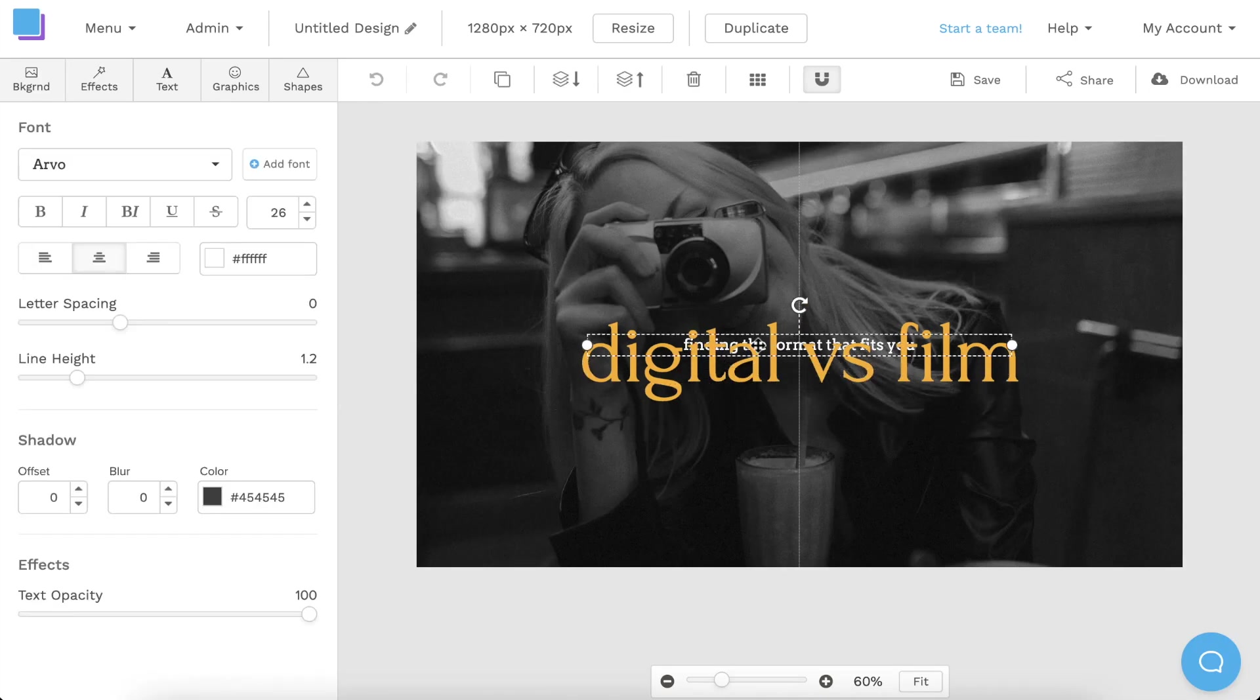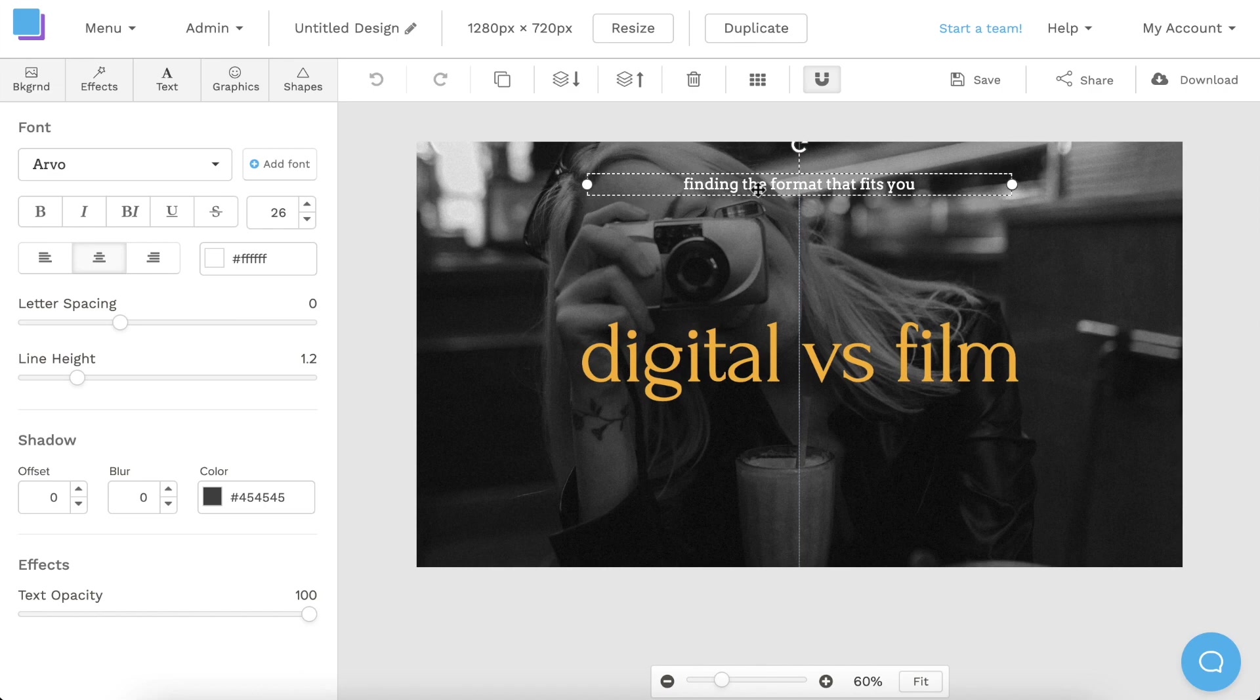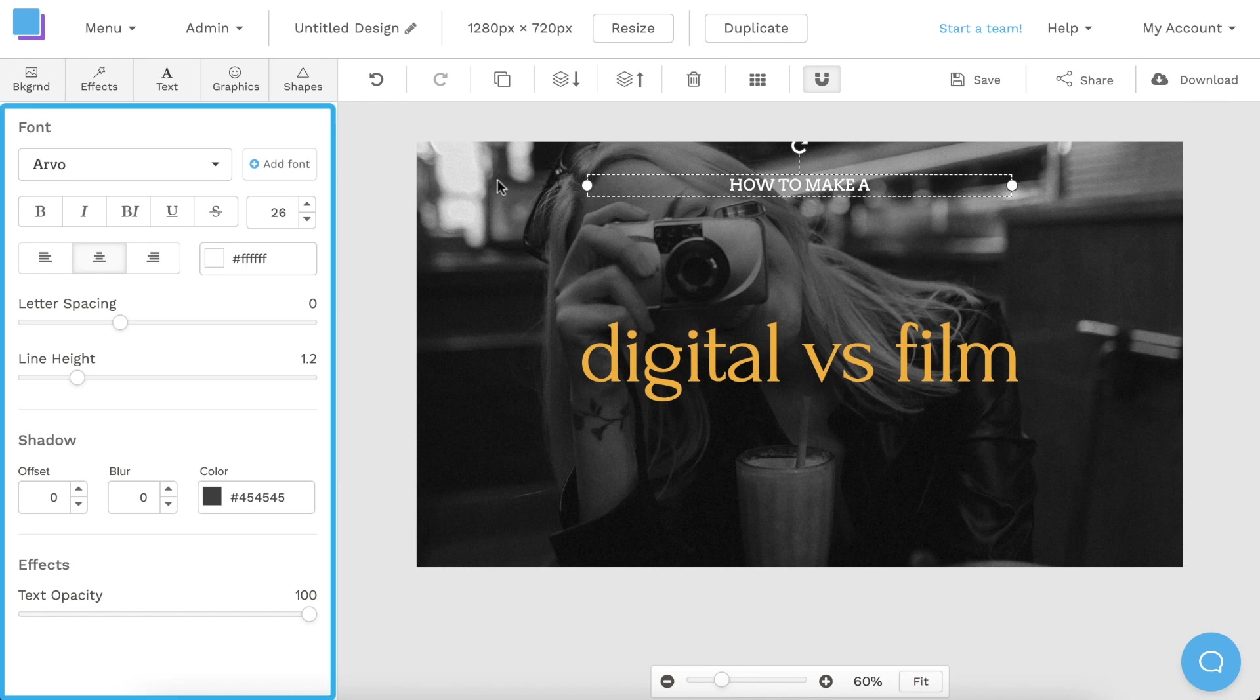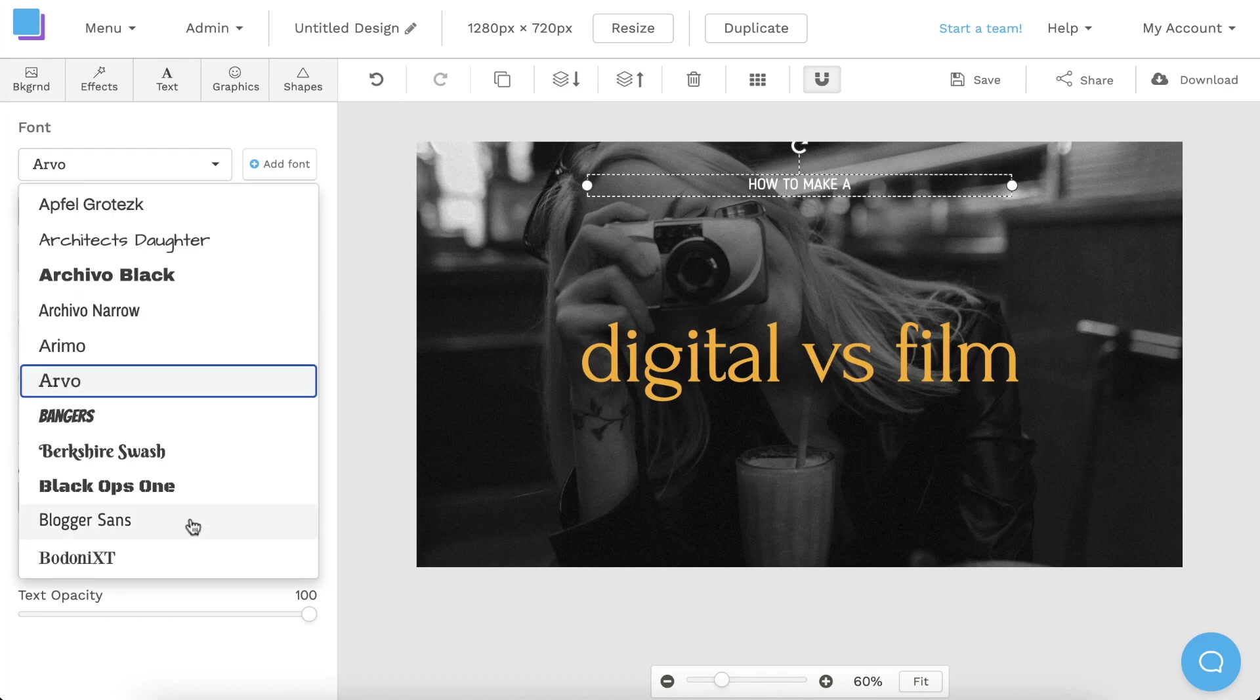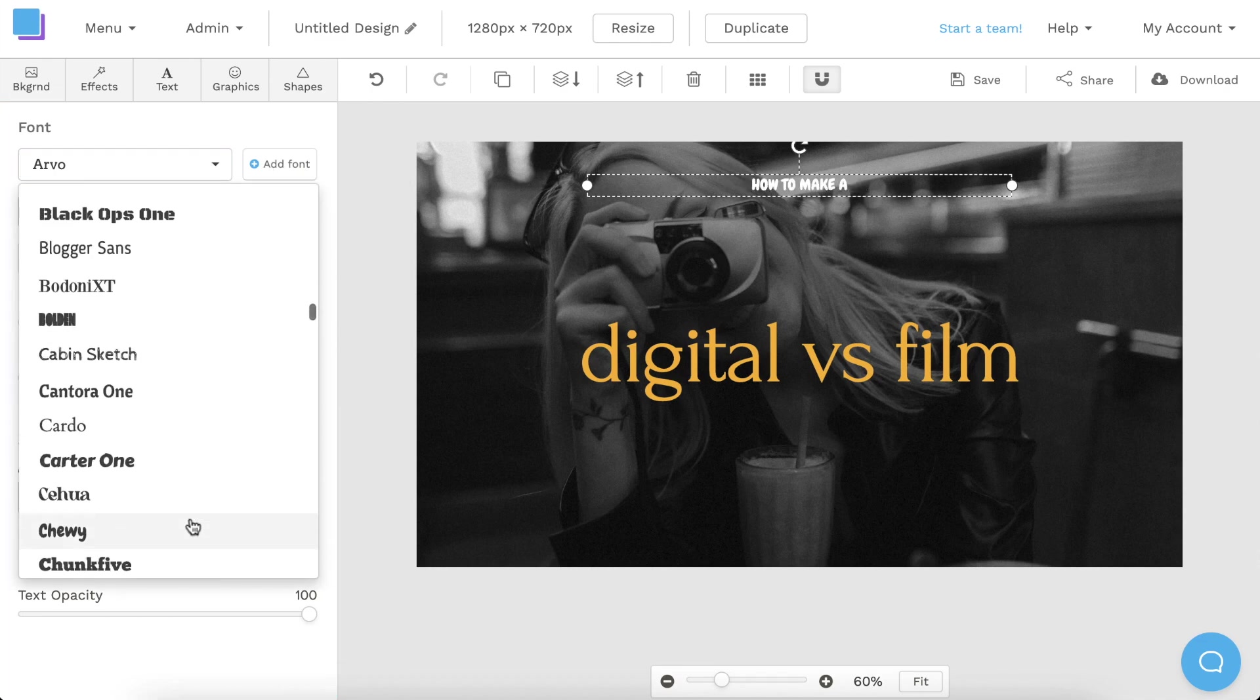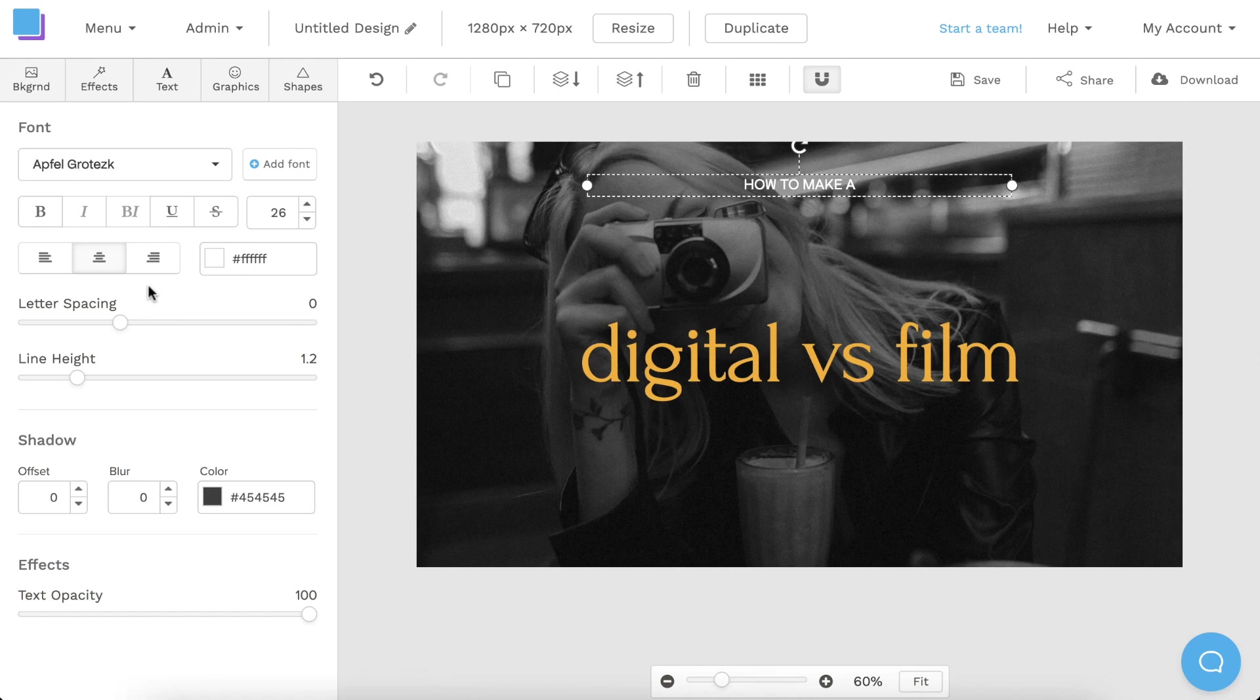Now that our canvas is open, I'm going to start by dragging the text up to reposition it. And then I'm going to double-click the text box to edit the text. After typing in my first title, I can use the toolbar on the left to change the font. Snappa has a huge selection of great fonts to choose from. And after making my selection, I'm going to click here to increase the size of my text.